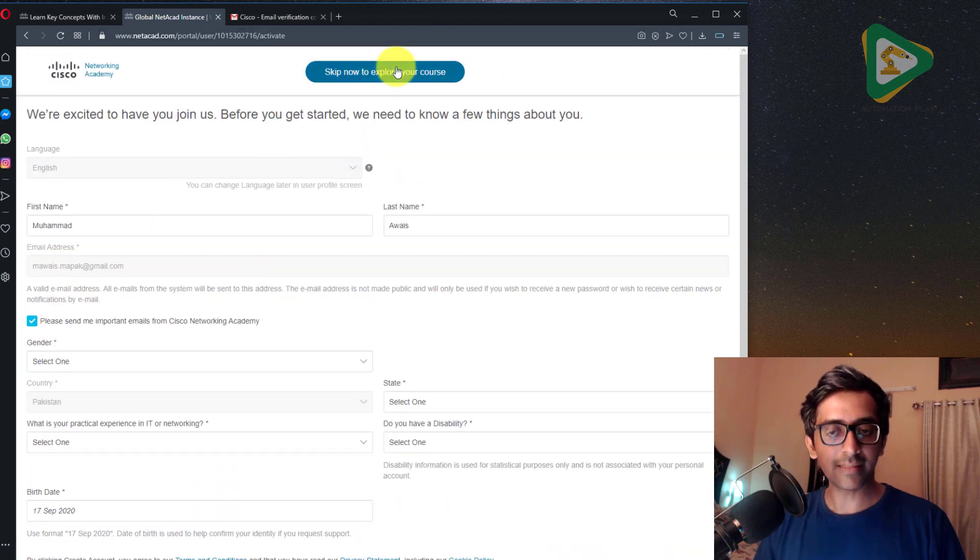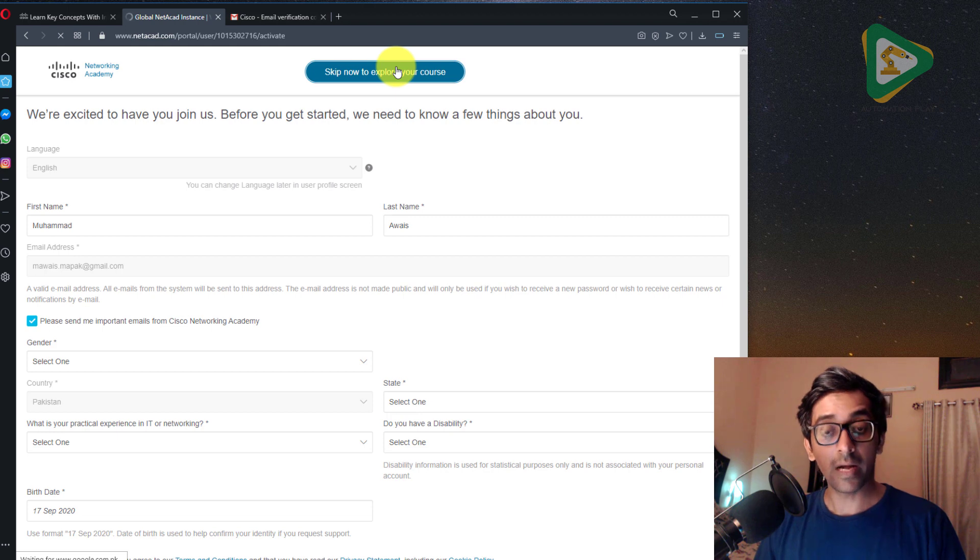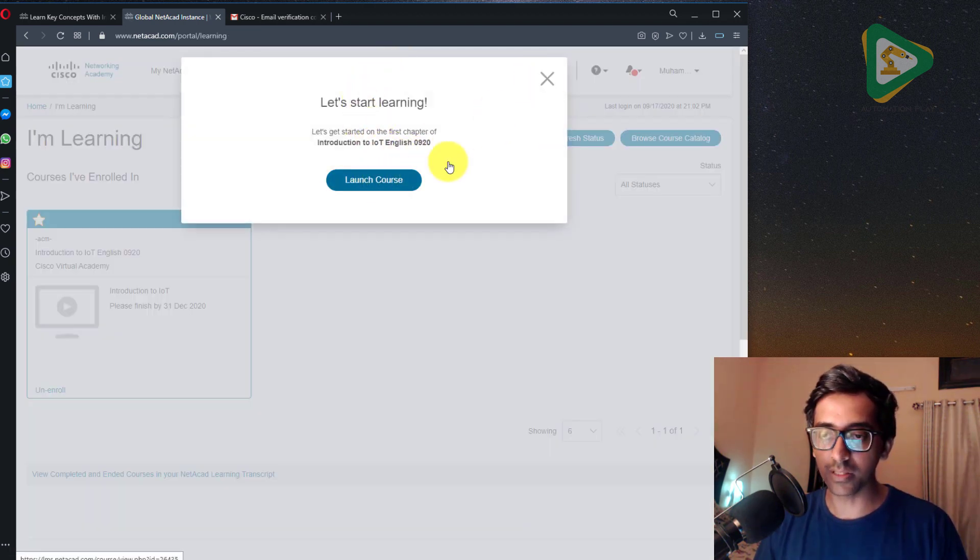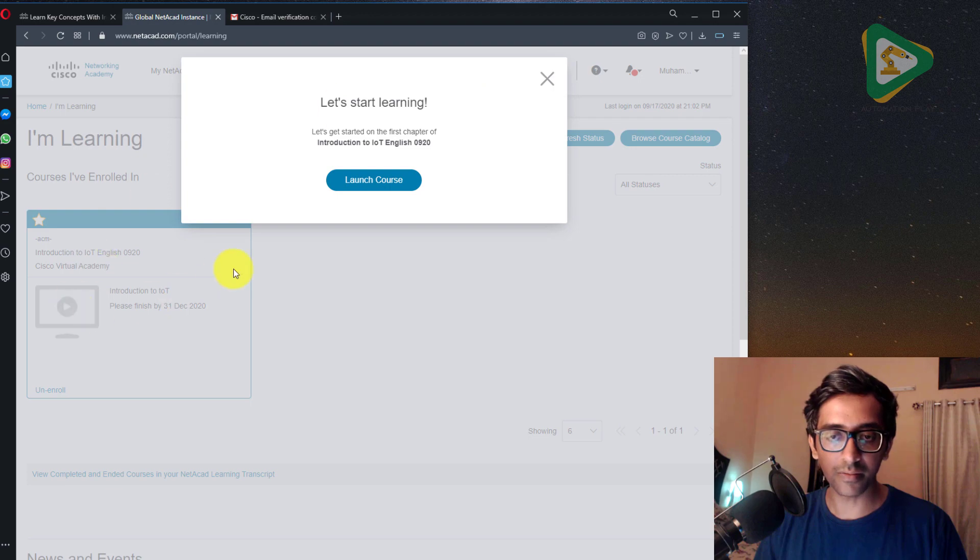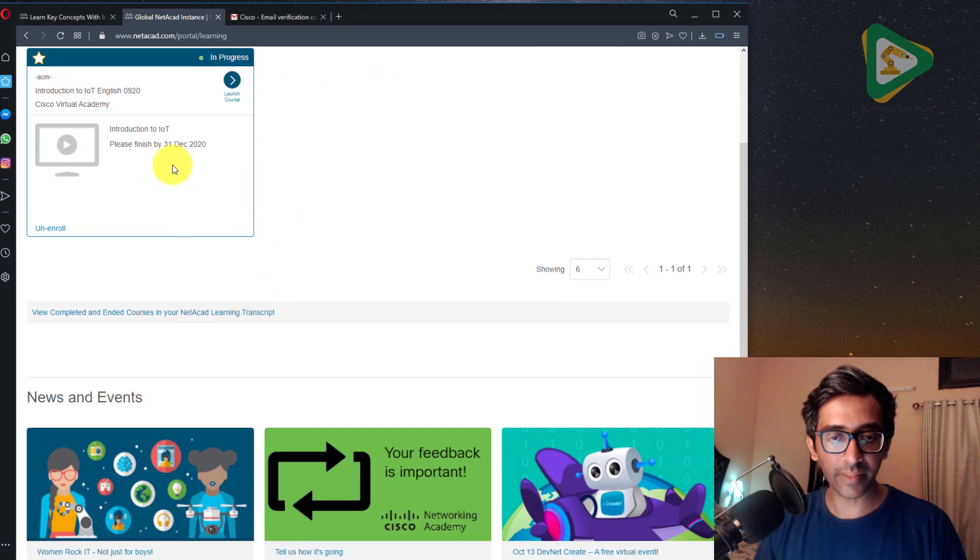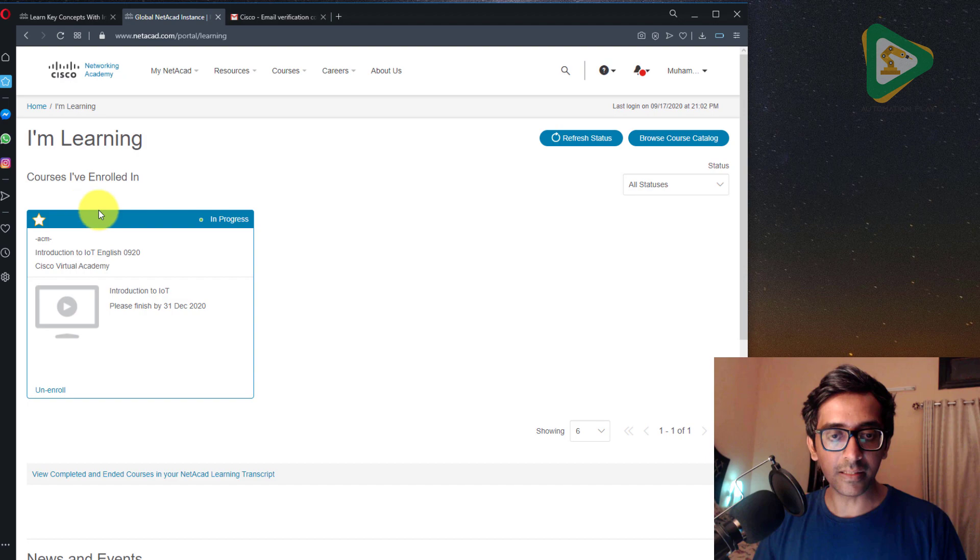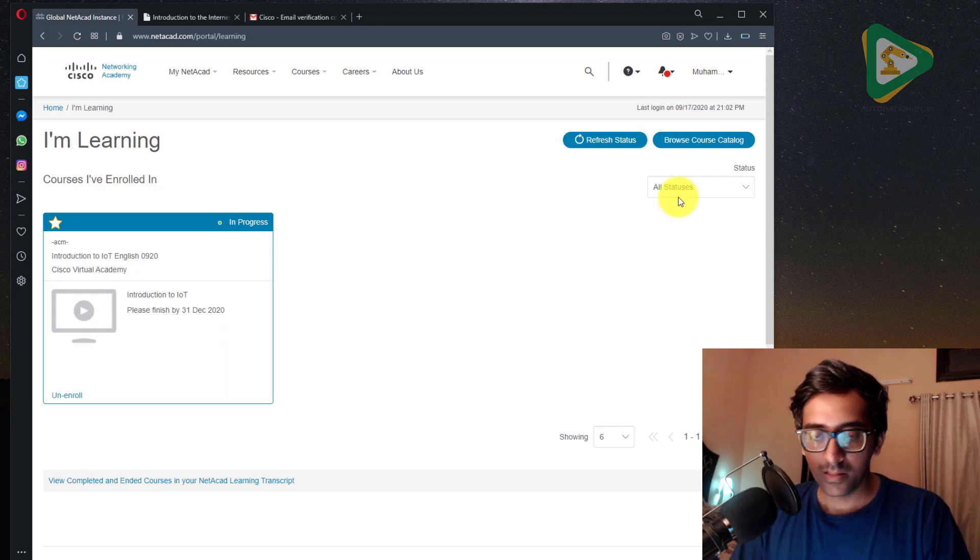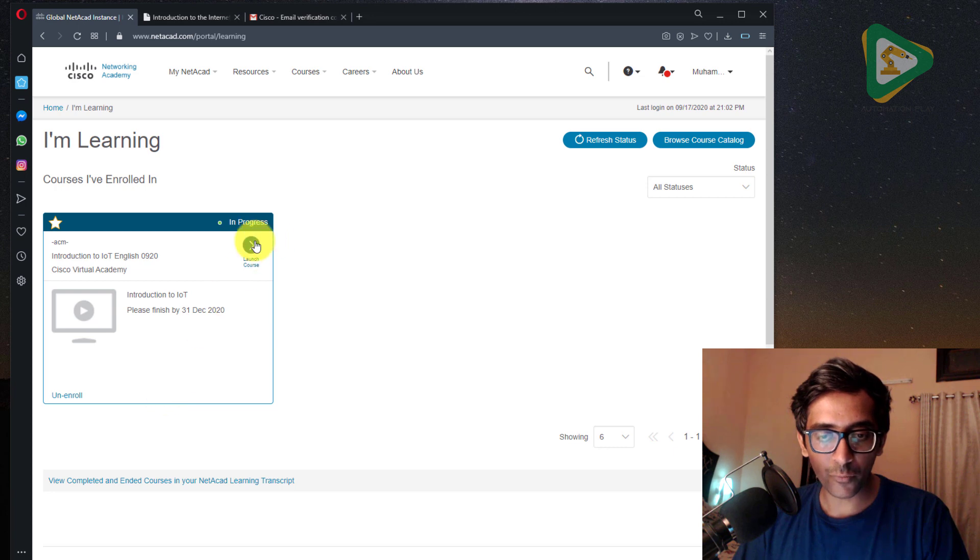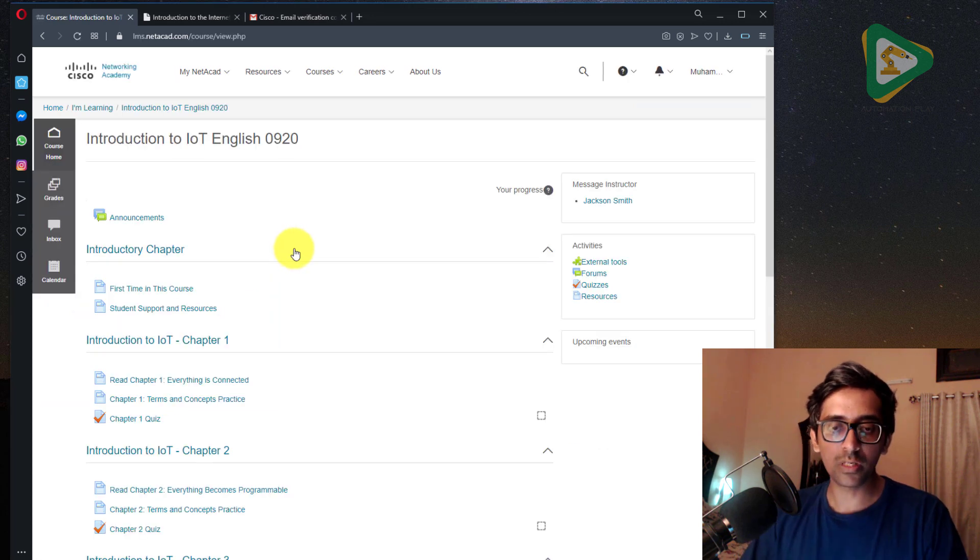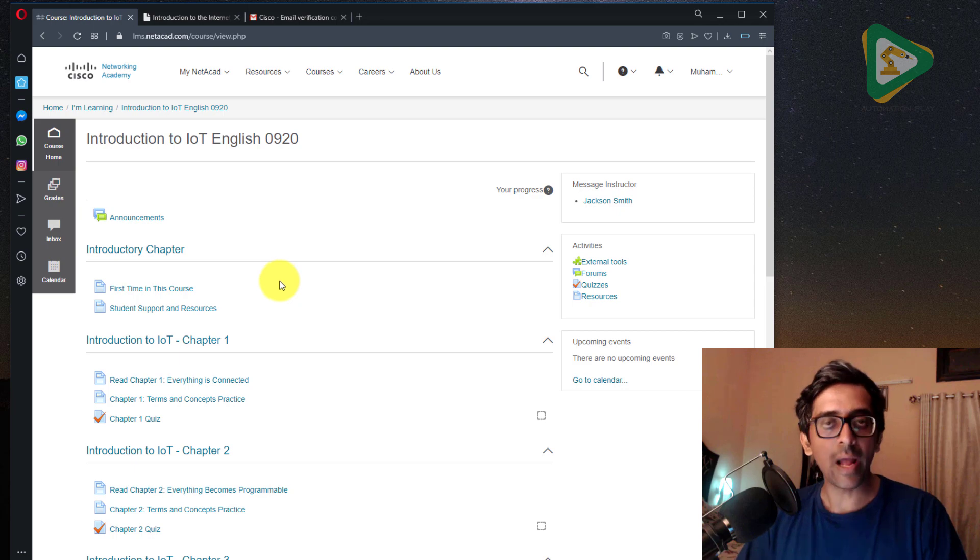Skip now. So it is asking for different information which you can put later on. Actually you must put that, but since I'm just showing you the registration phase, I'm skipping that. Here is the course that we are registered into. So from here I am going to click on launch. This would launch my course.